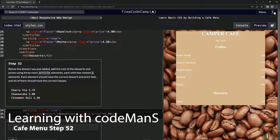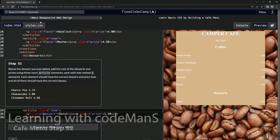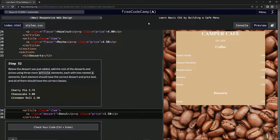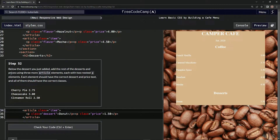All right, now we're doing FreeCodeCamp new responsive web design — 'Learn Basic CSS by Building a Cafe Menu', step 52. Below the dessert we just added, we're going to add the rest of the desserts and prices.